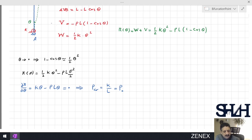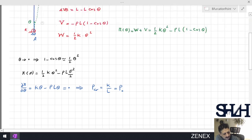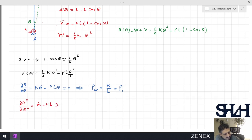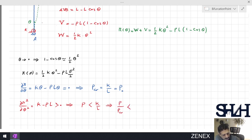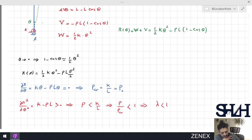To understand if the system is stable or not, we take the second derivative of total potential energy, which gives k minus PL. As long as this is greater than zero, the system is stable — so whenever P is less than k over L the system is stable. We can divide both sides by P_critical and define the dimensionless value lambda equals P over P_critical, which must be less than one for stability.